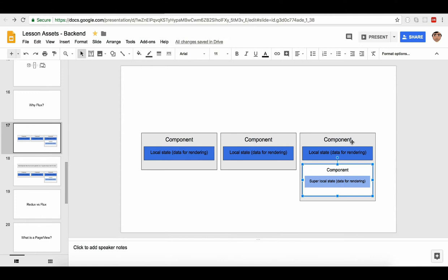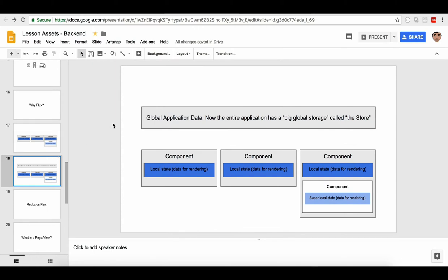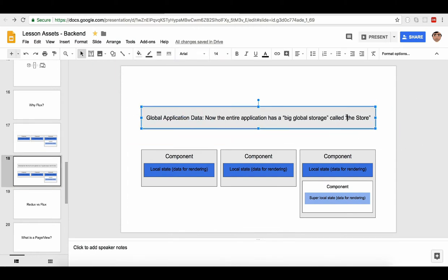What happens when you start using libraries like React Router? React Router is amazing because it lets you build an entire application using only React. Before React Router or any routing library, it would be almost impossible to have several different URLs in a React app. So if you want to use something like React Router, you need to have a global application data, which we're going to call the store.